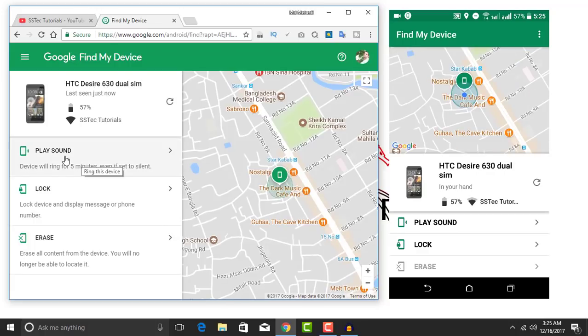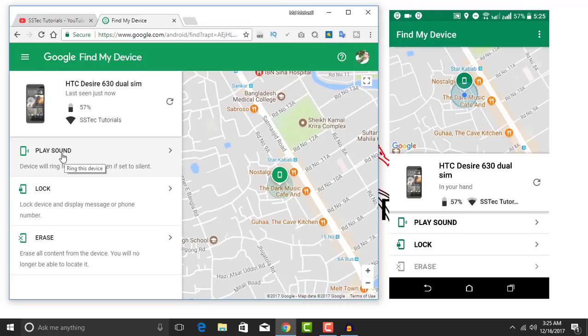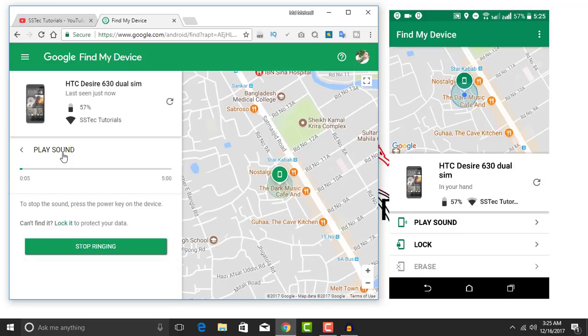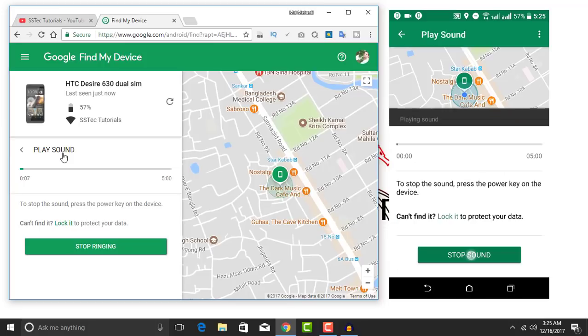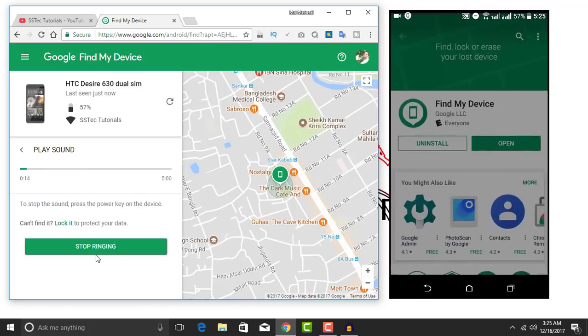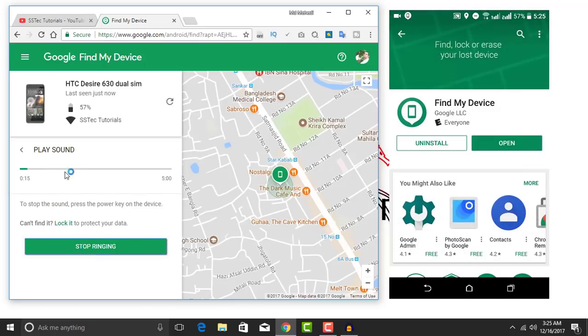Now if you want to remotely play sound on your Android phone, click here on play sound. See, when I click on play sound it starts playing.